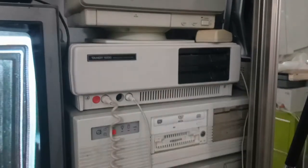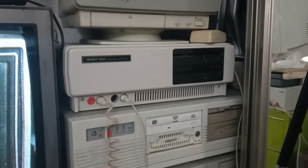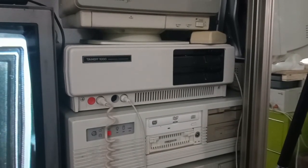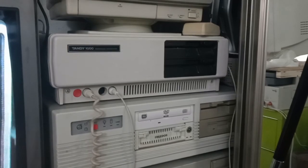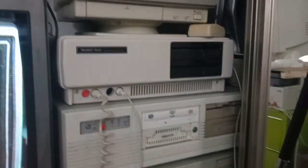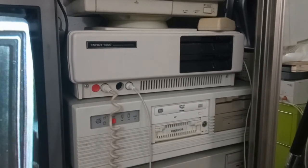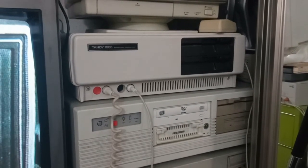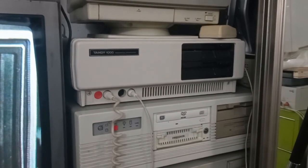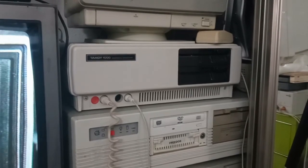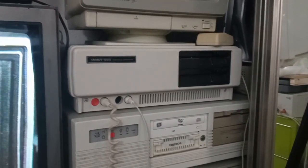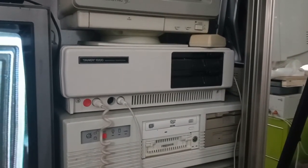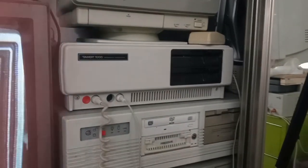But today what we're going to talk about and play around with is my 1985 Tandy 1000A. This computer, its history is I bought it from Value Village in Everett, Washington for about $10 in 2007. Any of you who have been following me for any great period of time, at least on the computer side of things, probably have seen a lot of this computer.